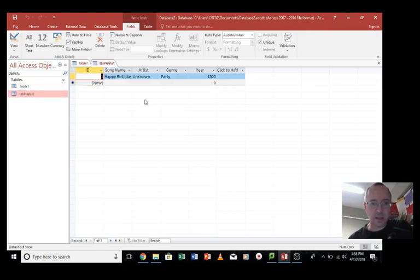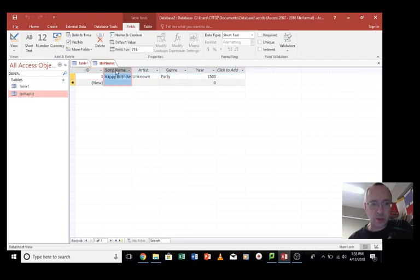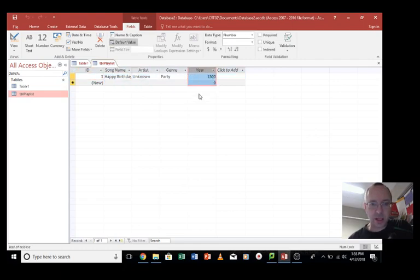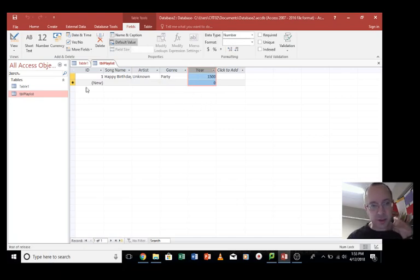So here's an example of one that I've made earlier. So we've got song name, the artist, the genre and the year. This is all made up. I don't know when happy birthday was released to be honest.